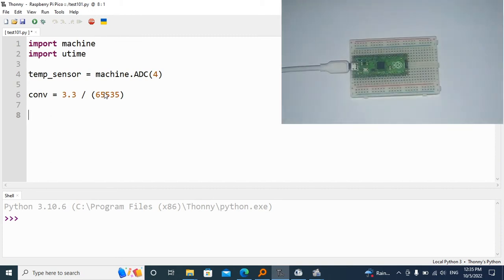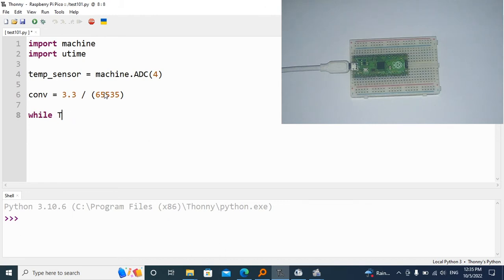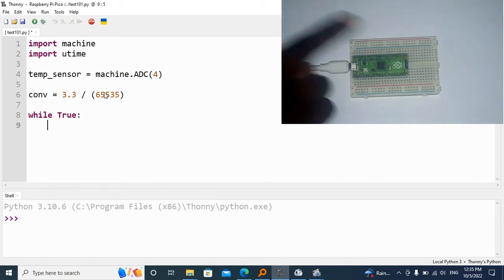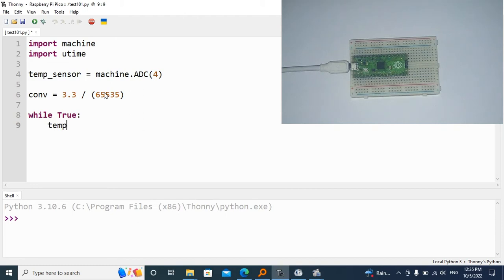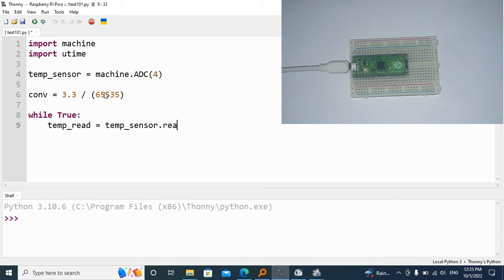Now we're going to make an endless loop, which is while True. Then go down here and read the internal temperature sensor. I'm going to call it temp_read, and that's going to be equal to the temperature sensor we declared above, temp_sensor.read. If this was a digital value, we'd do just like that, but because it's analog, we need to specify that it's not going to be digital values.